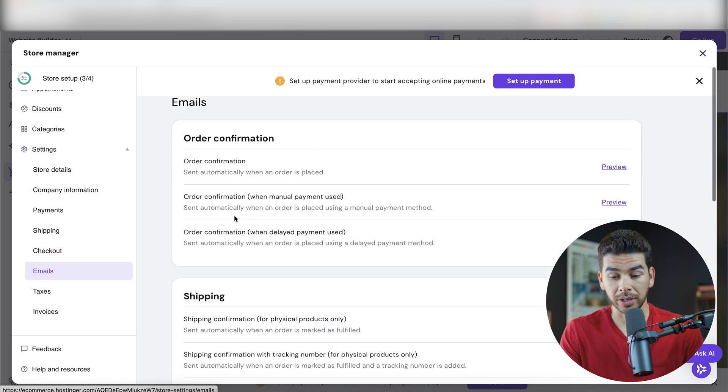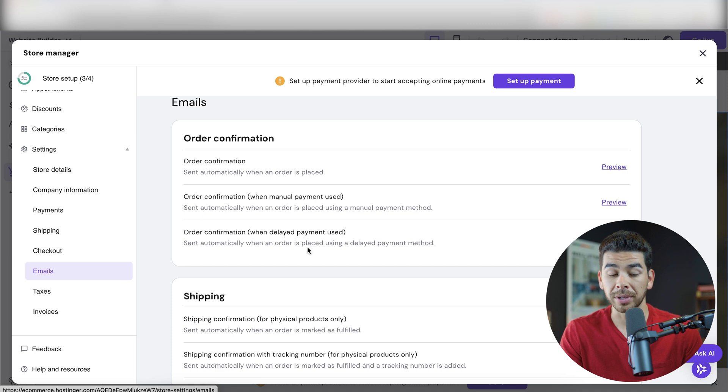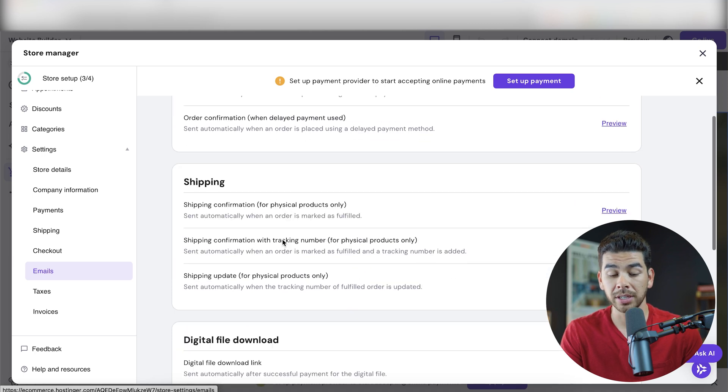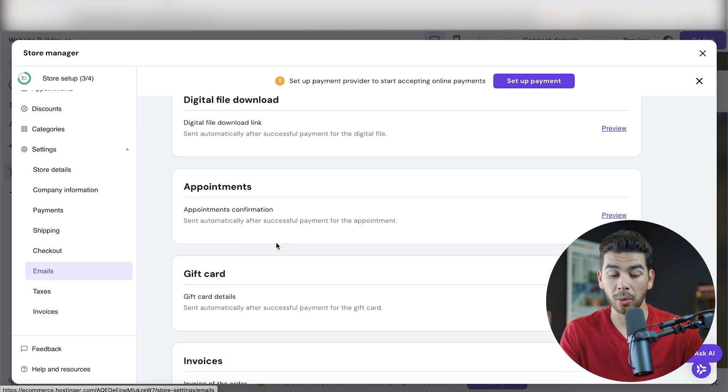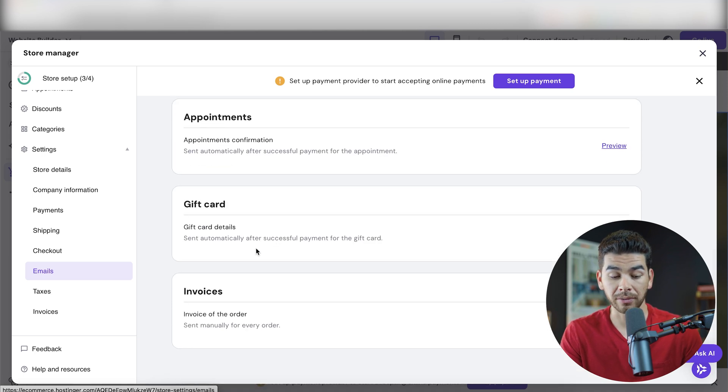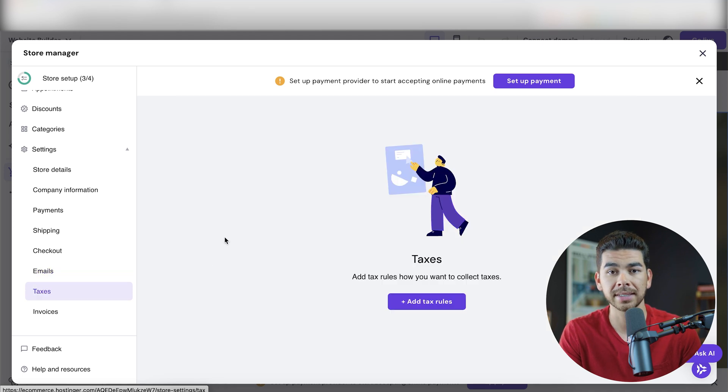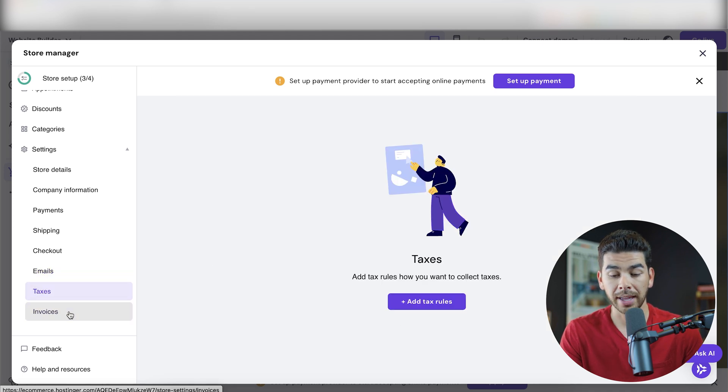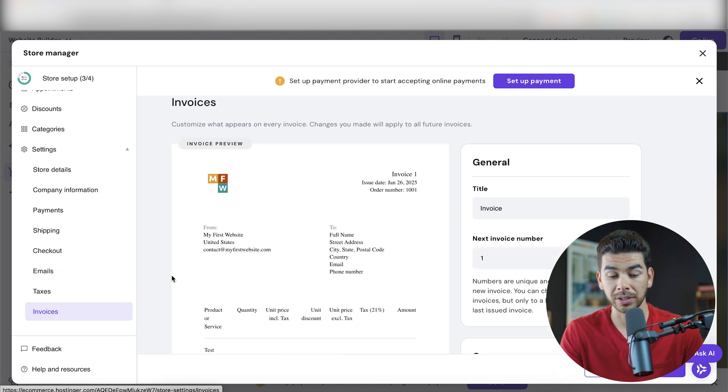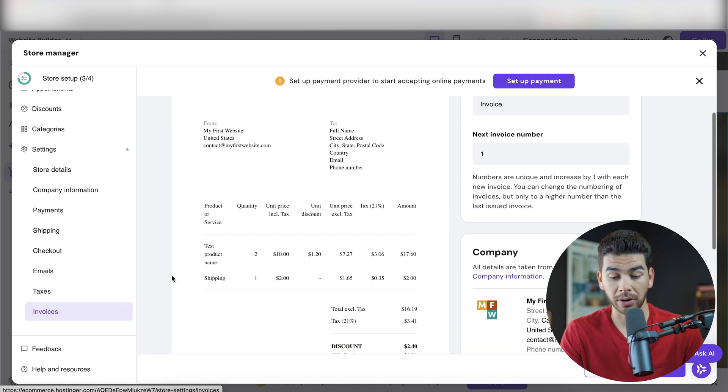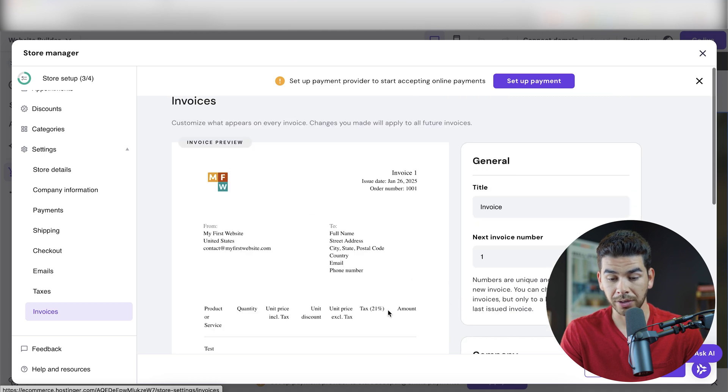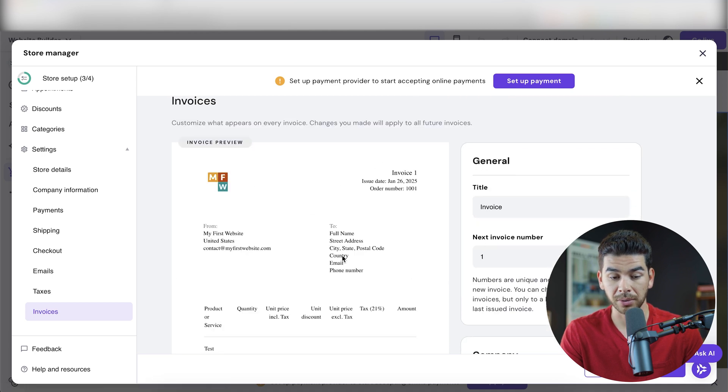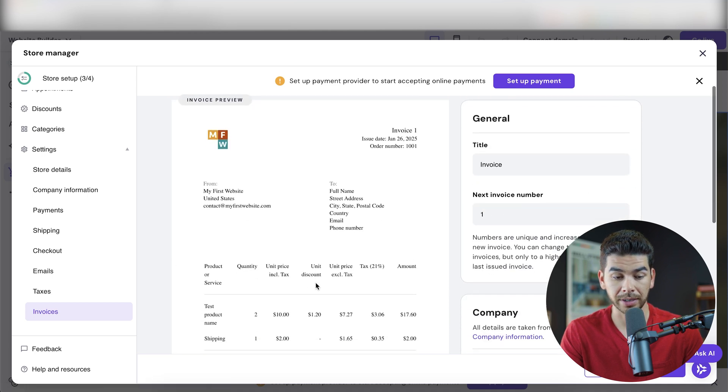In terms of emails, we can go here and preview all the emails that will be sent out, like the order confirmation, shipping information, digital file appointments, gift card invoices. You can change all that here. The taxes section is here. You can go ahead and add rules. And then there's invoices here. This is how our invoice is going to look, looks pretty good. And then you can go ahead and change the invoice number on the right hand side here.